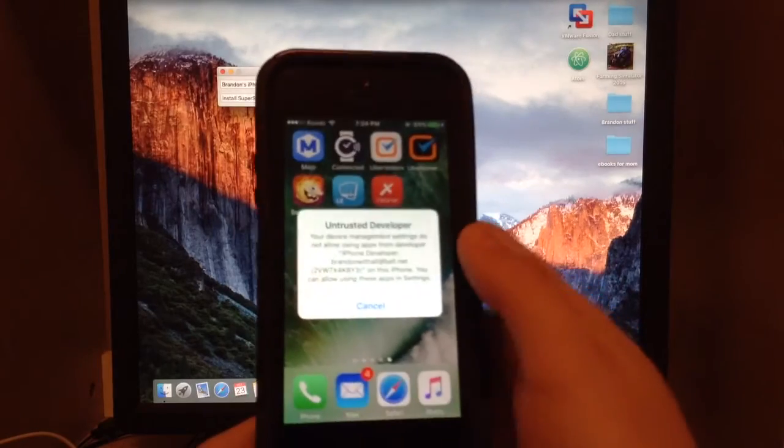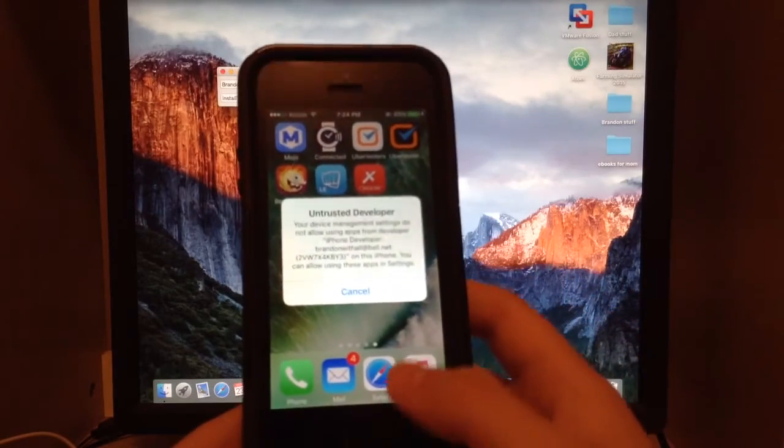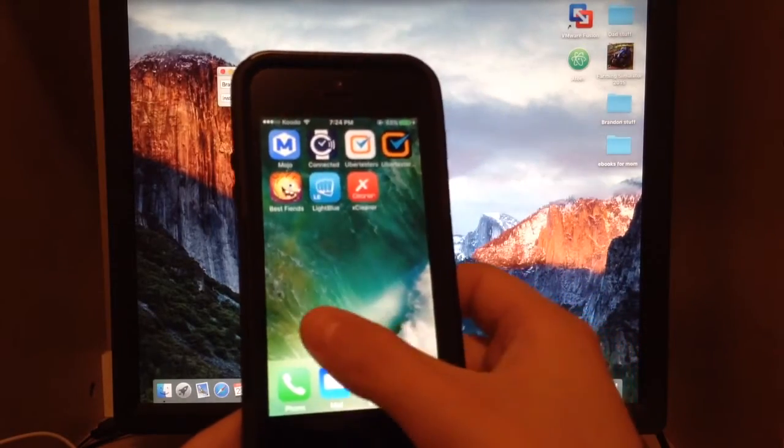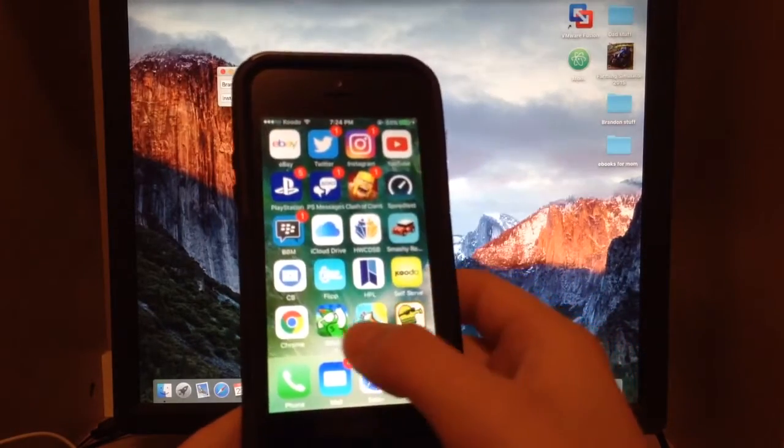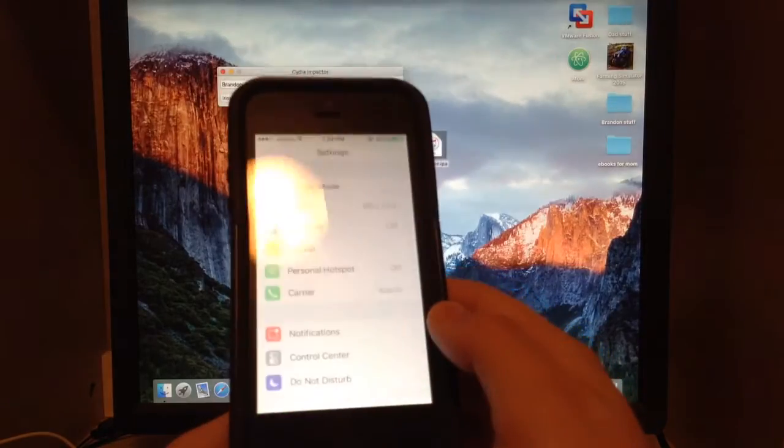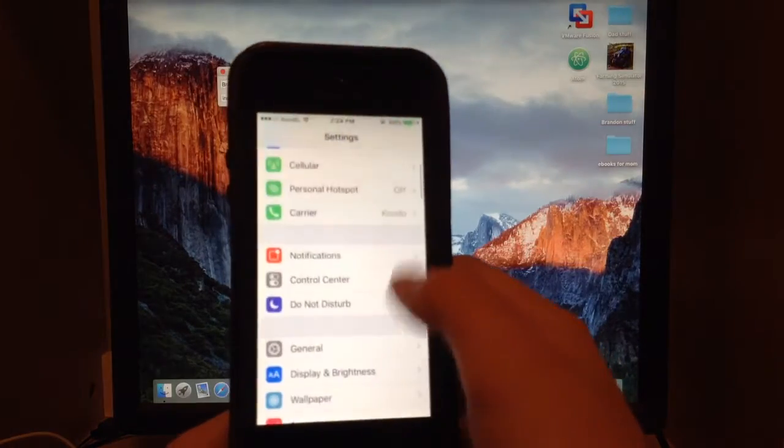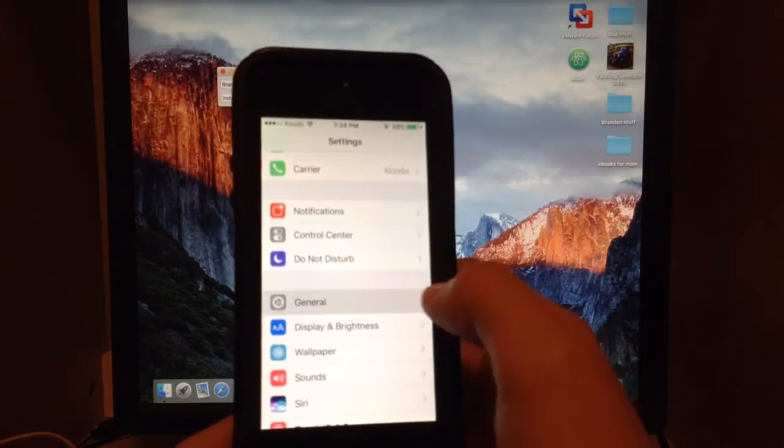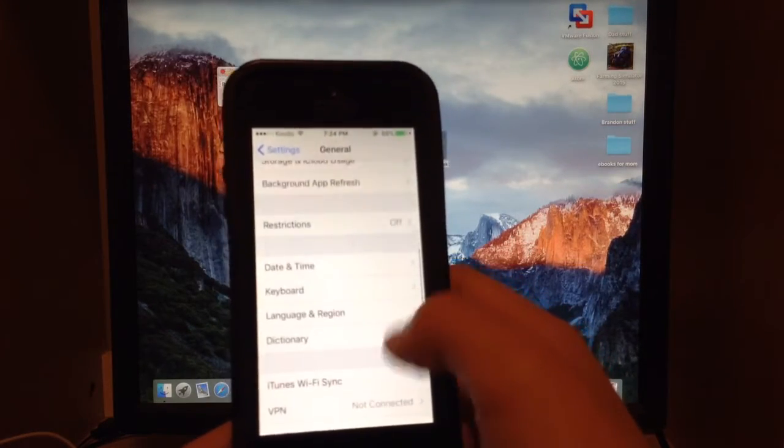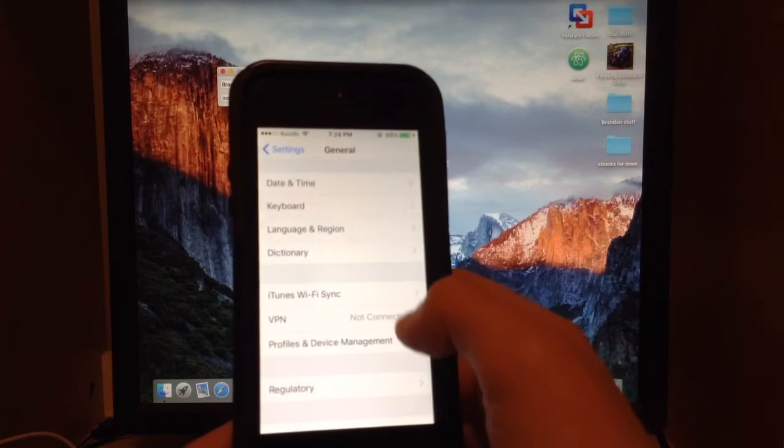Now you're going to have to go and trust the IPA in settings. To do that, go to Settings, scroll down to General, scroll down to Device Management.